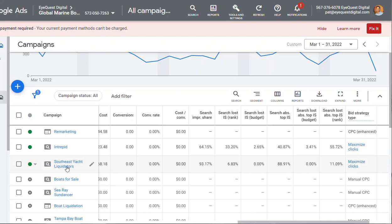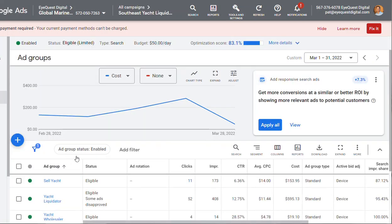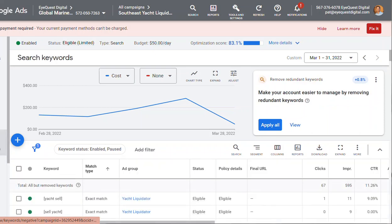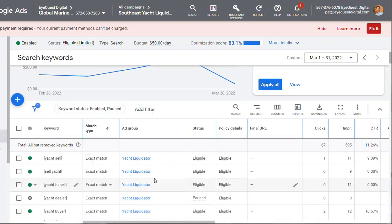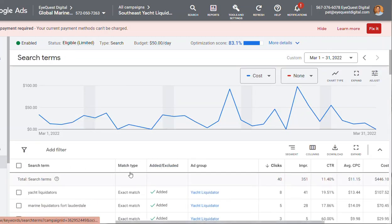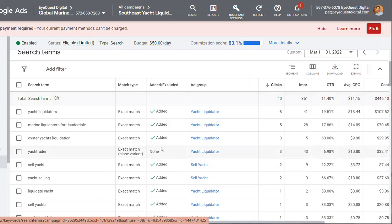And then those keywords. Google changed the way they do match types about a year ago, and it's been a lot of work because they just became more liberal so they could sell more clicks and get more clicks, which means more money. But we got it now to where it's pretty much humming with all good ones.